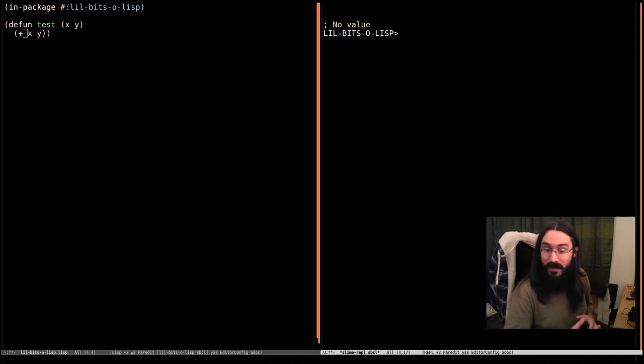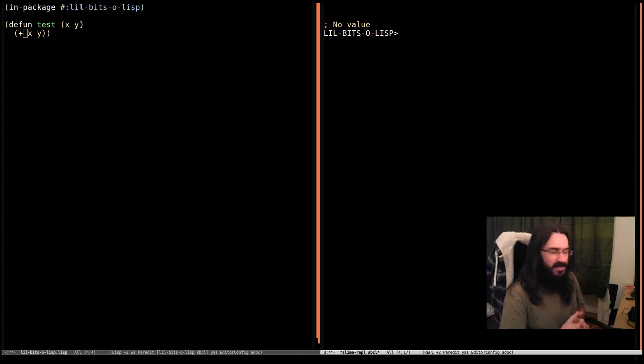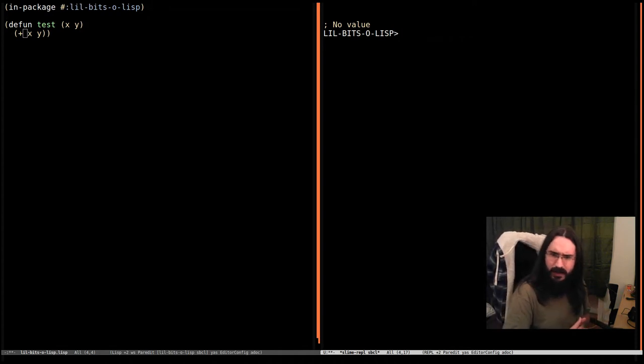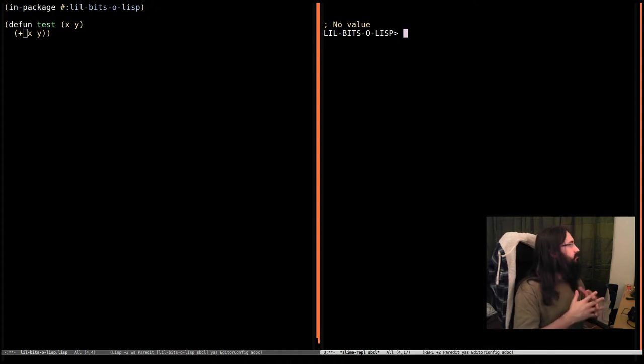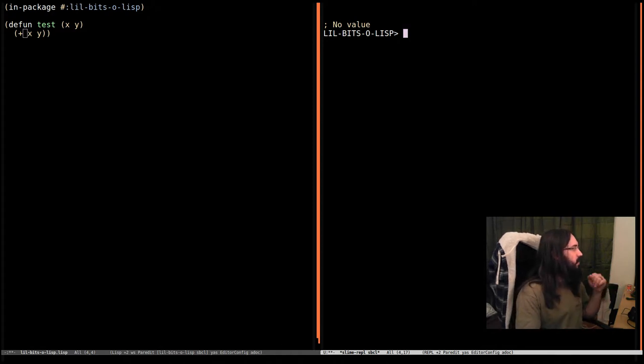Hey again, welcome back to Little Bits of Lisp. This time we're gonna look at funcall and apply. We've seen before how to define functions.